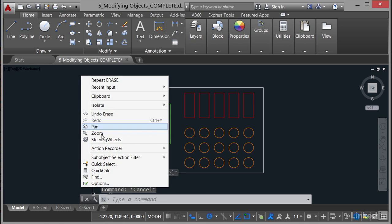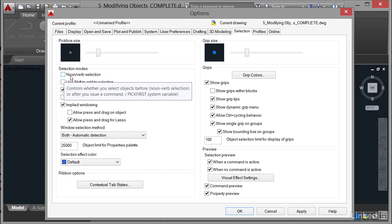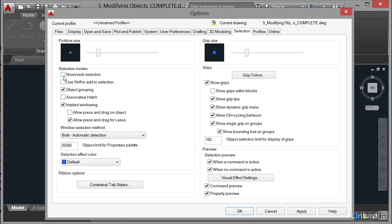what will happen is you select the noun, the object first, and then the command. That is by default. So always leave that ticked.